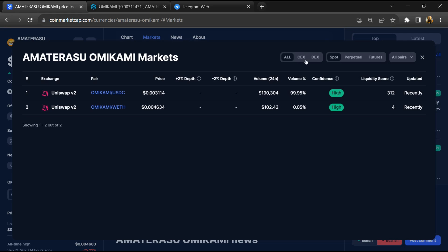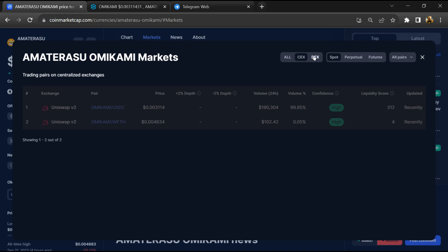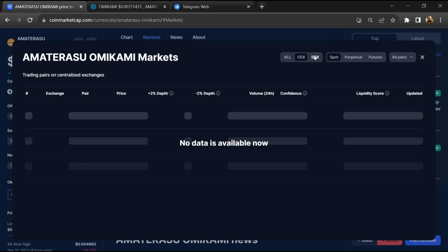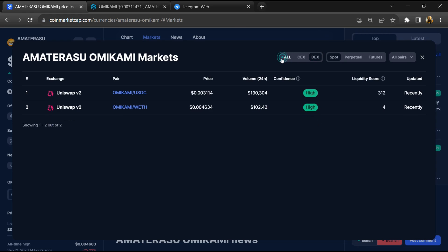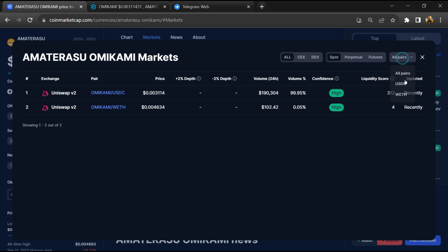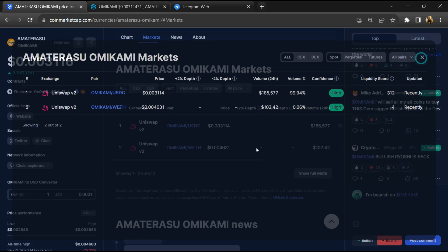Check whether this token is available on popular exchanges like Binance, Coinbase, KuCoin, Crypto.com, and Huobi.